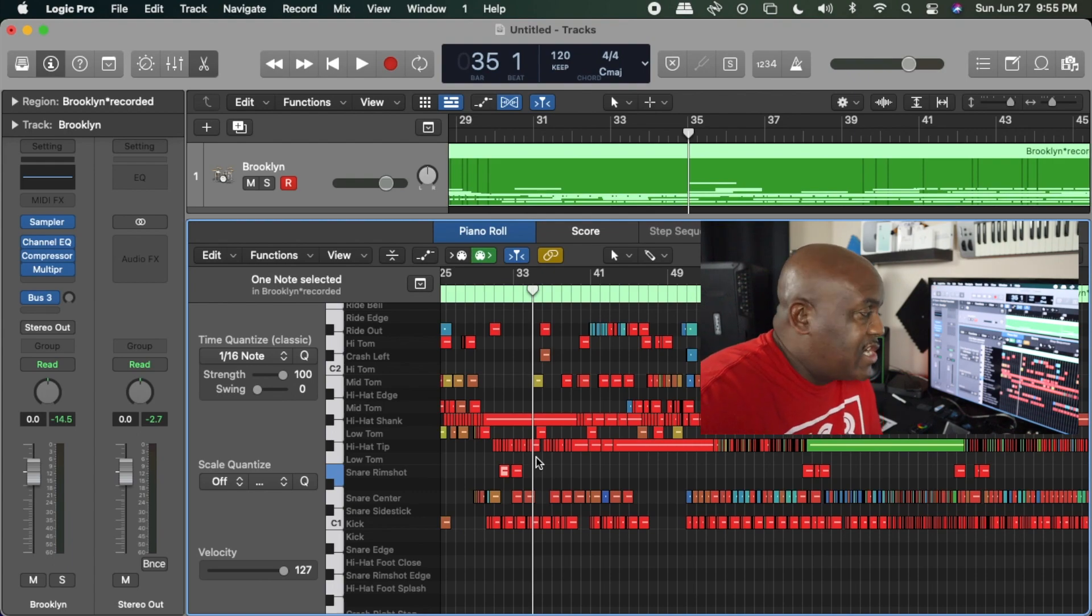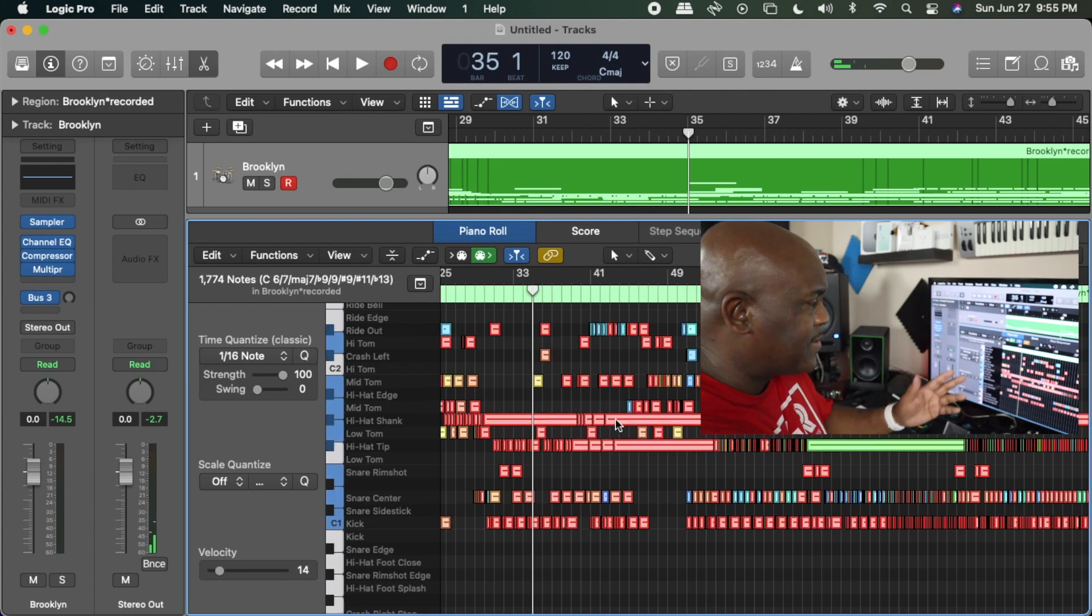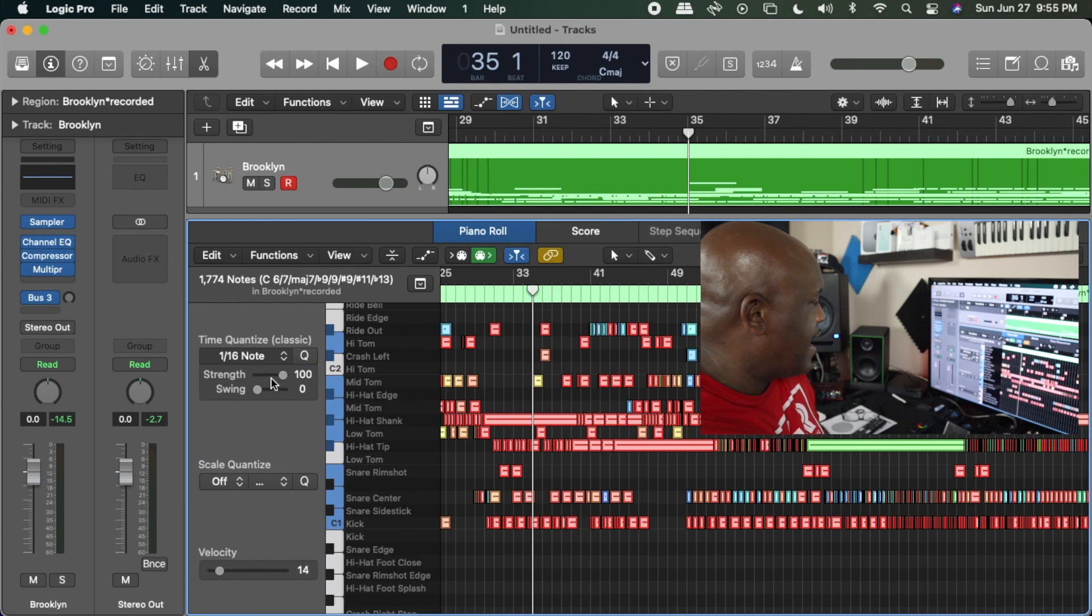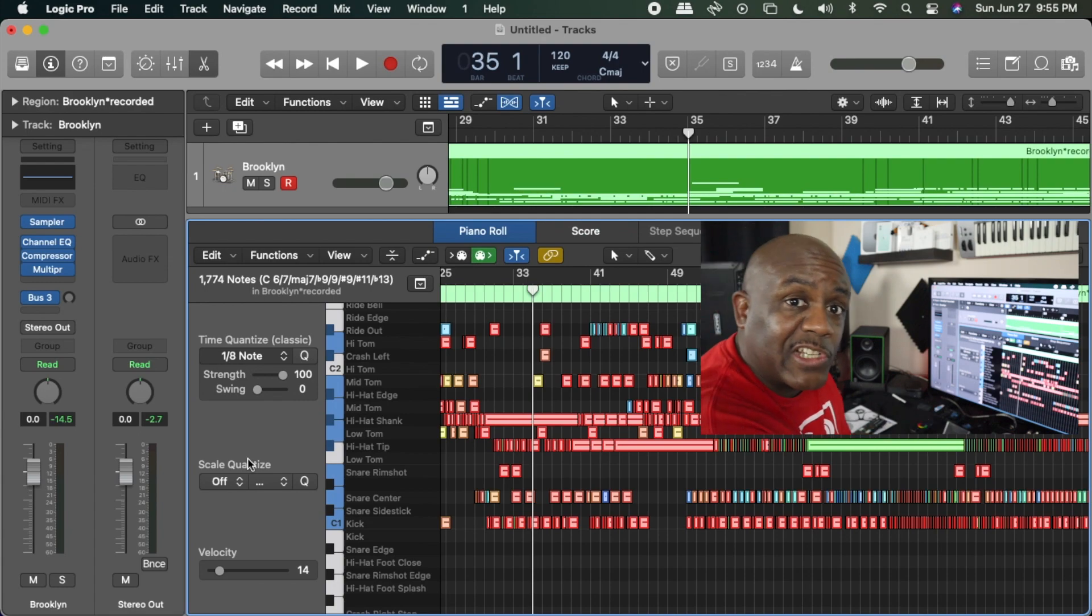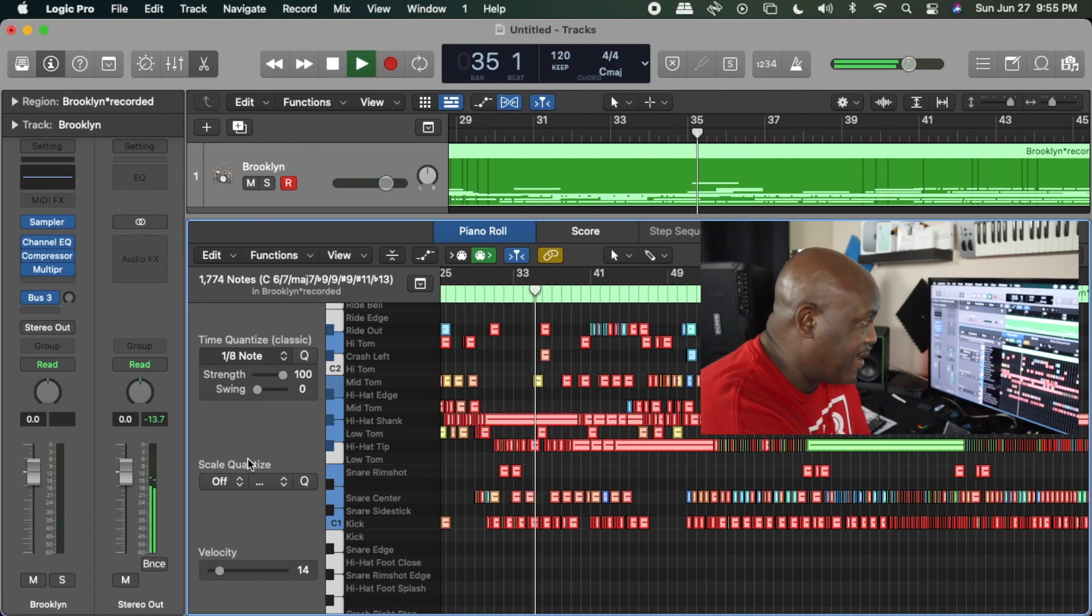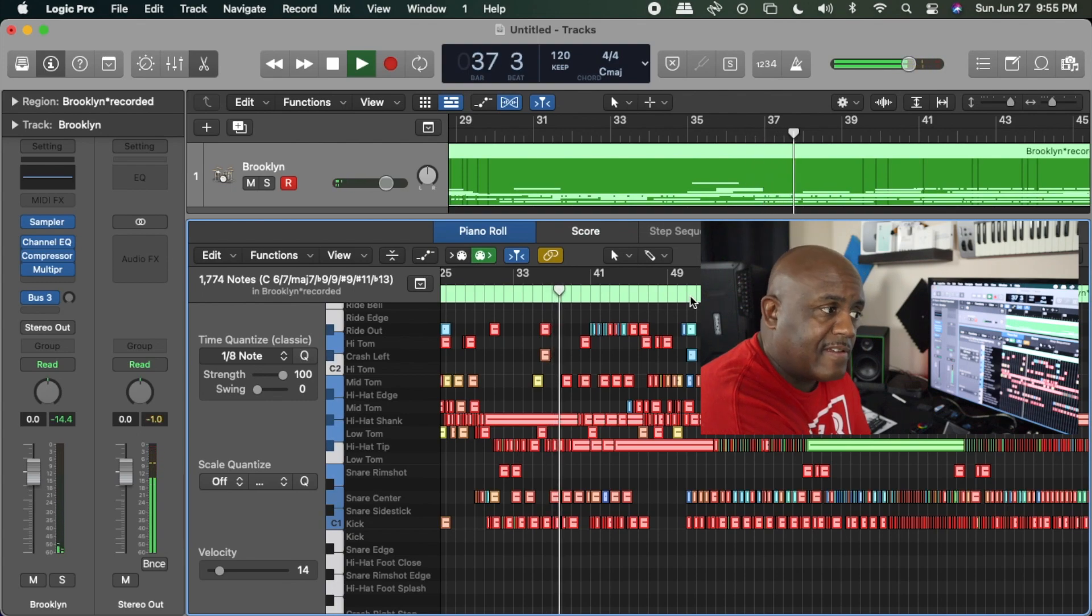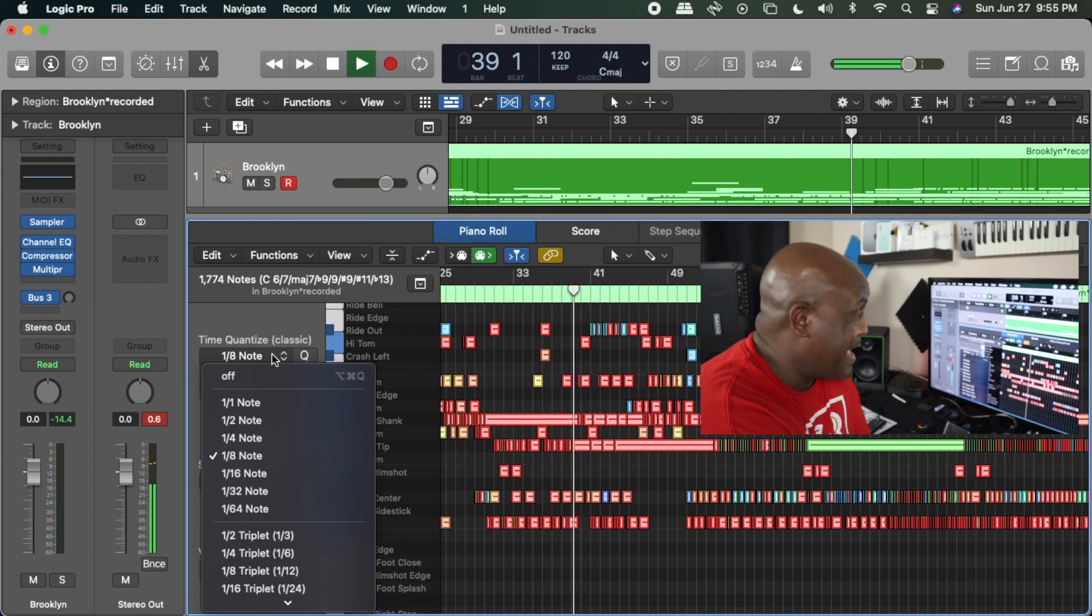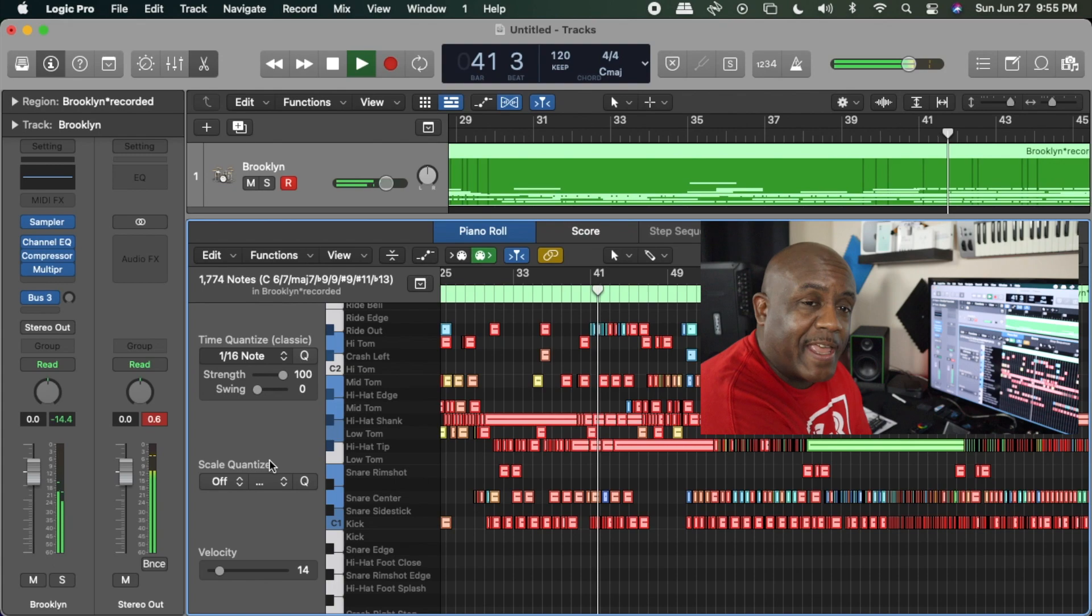If I wanted to adjust things, I could actually shift all of this stuff. Watch this. I'm going to select everything and make certain that it's quantized to the eighth note. You saw everything move. That's actually going to change the rhythm a little bit. It changed the rhythm and made it something really weird, but I'm going to put it back.